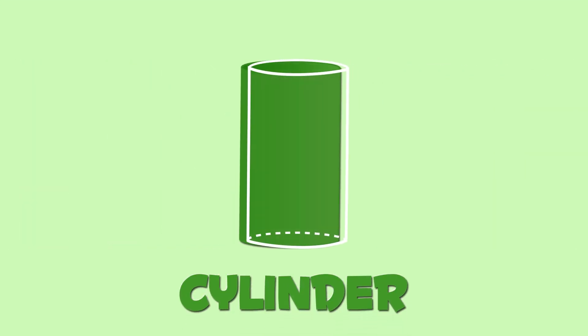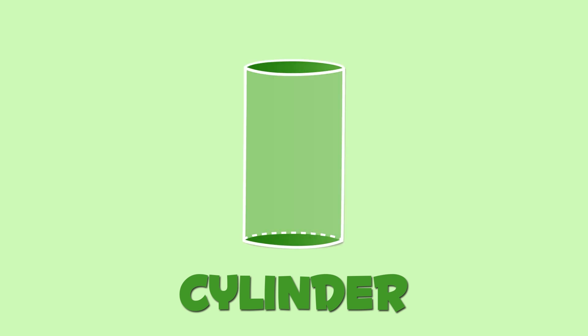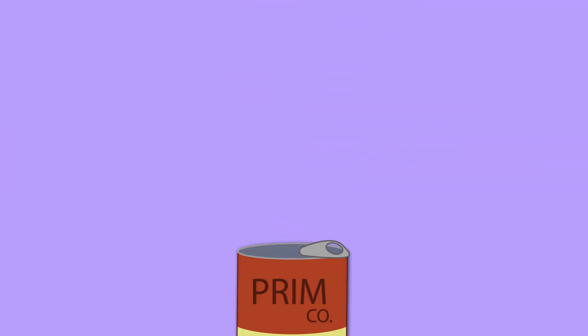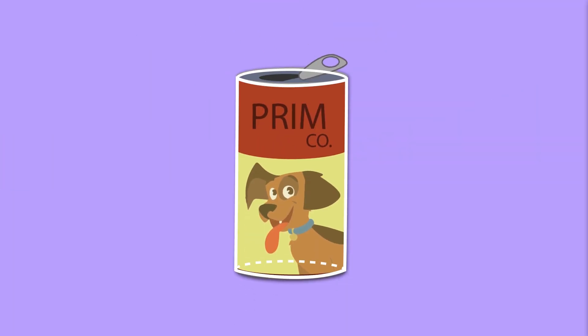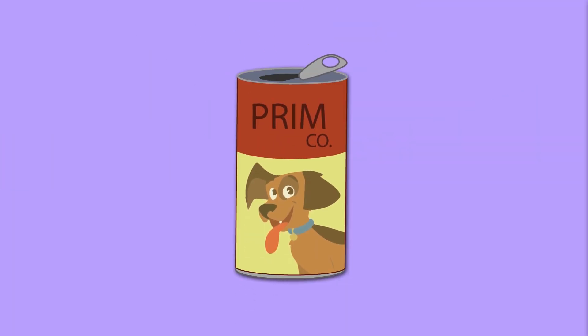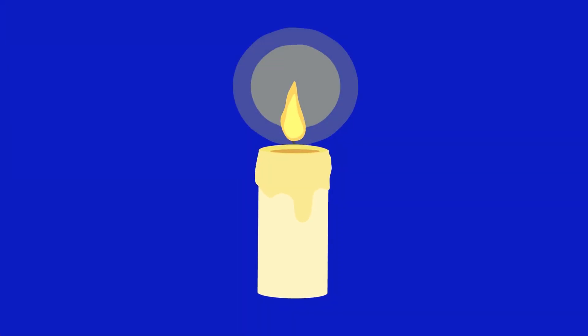This shape is a cylinder. Cylinders have two identical flat circular bases. A cylinder is like this can or like this candle.